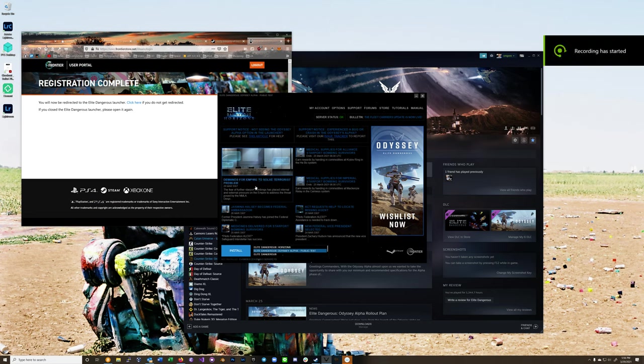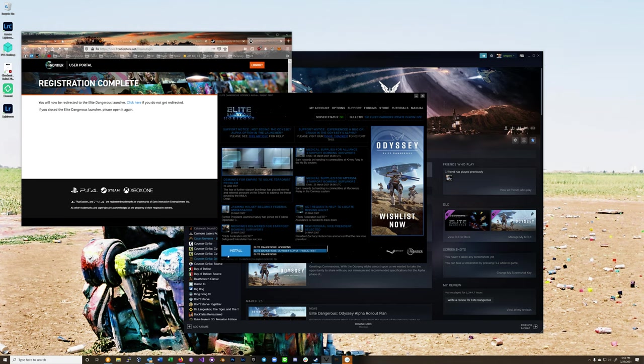Hey, so I was trying to get the alpha working and it was just literally not showing up for me. I just now got it, as you can see right here, the Elite Dangerous Odyssey Alpha Public Test.